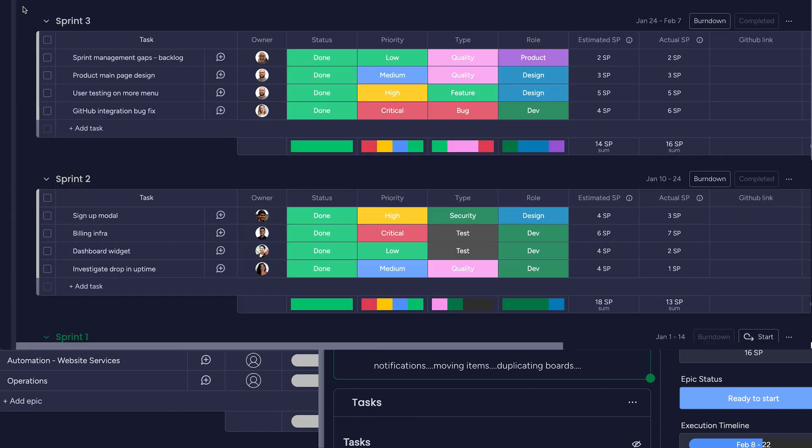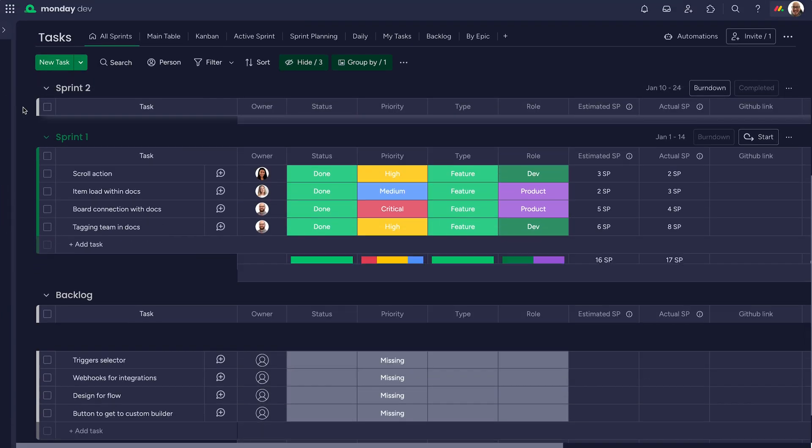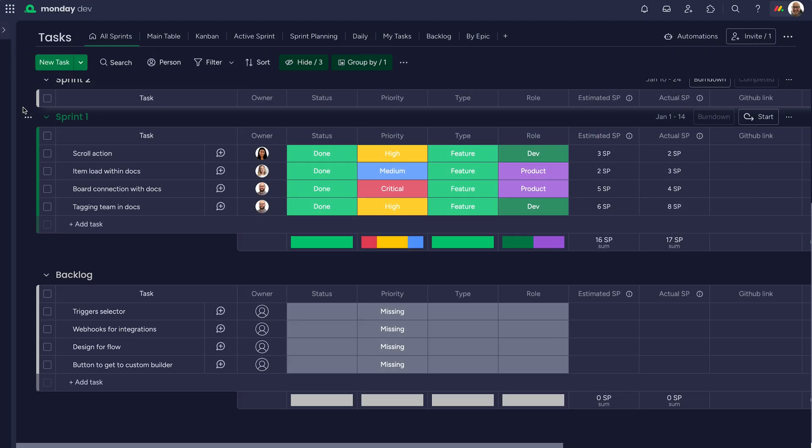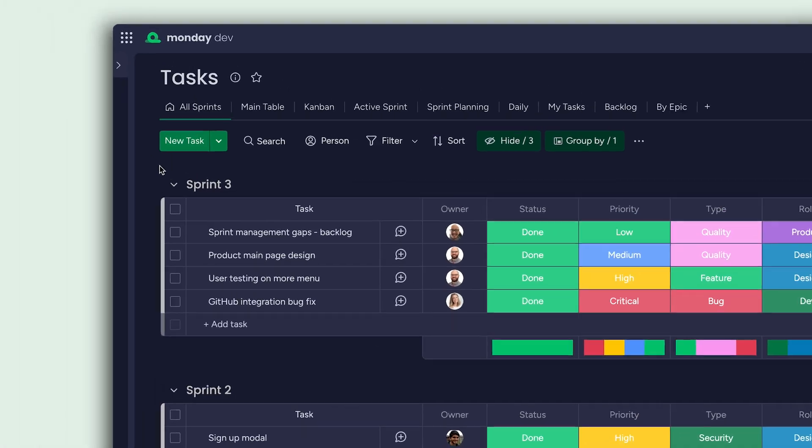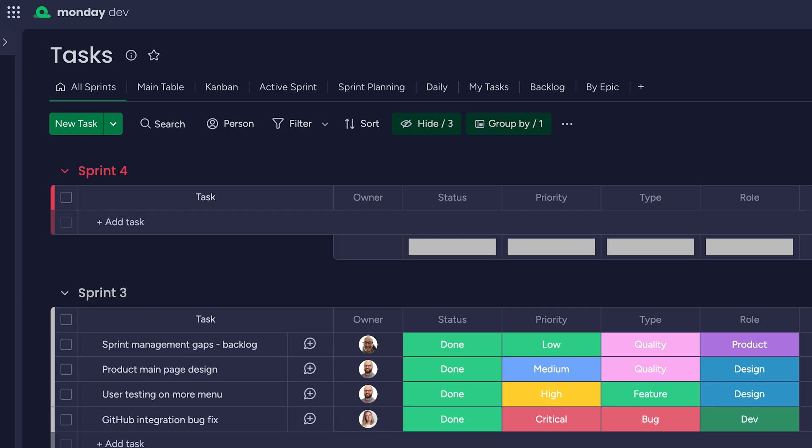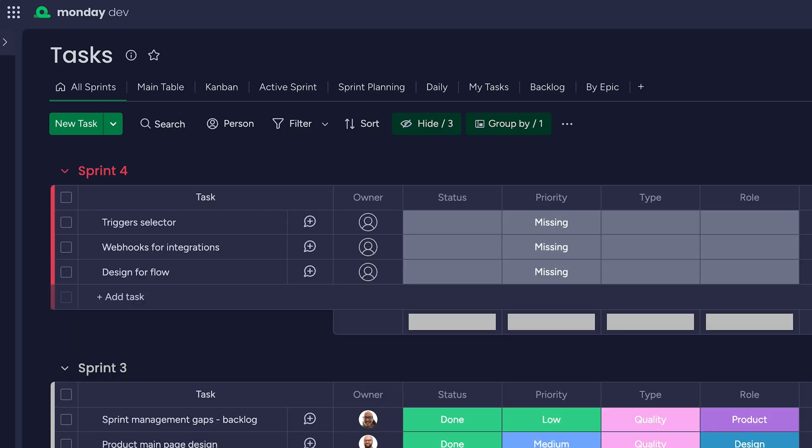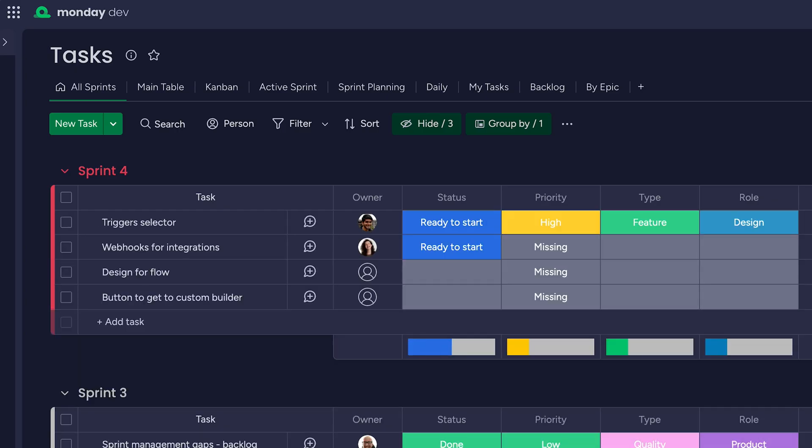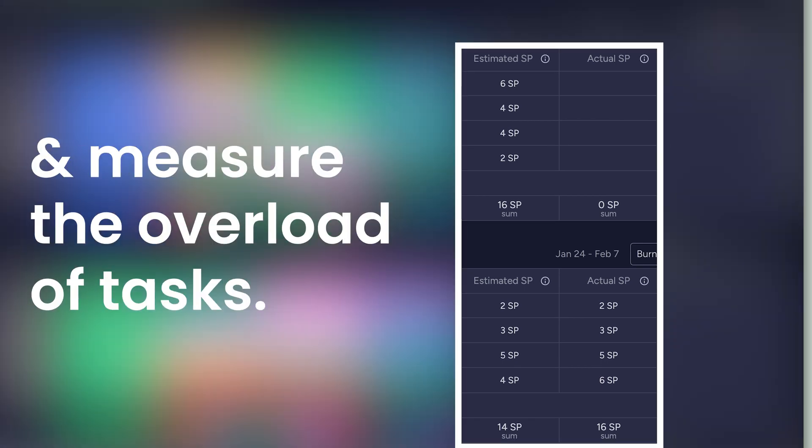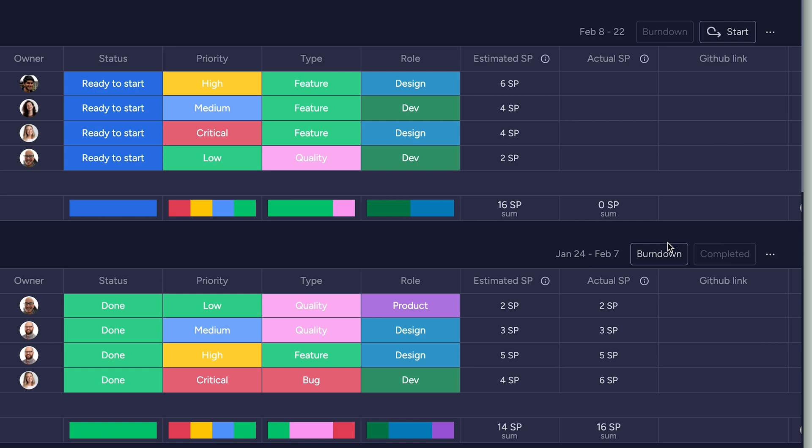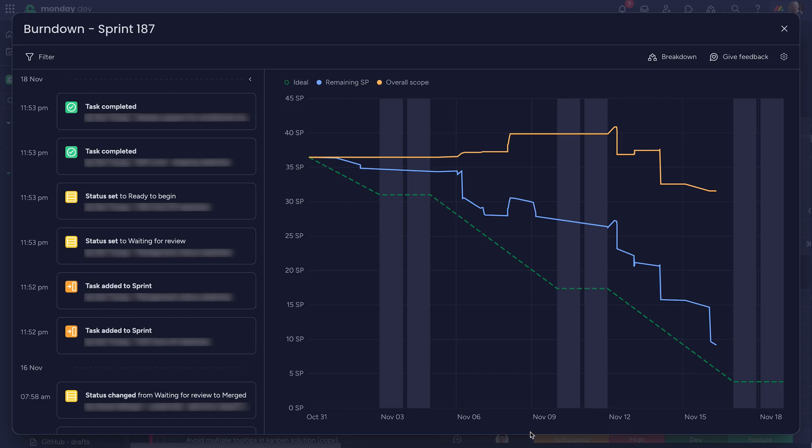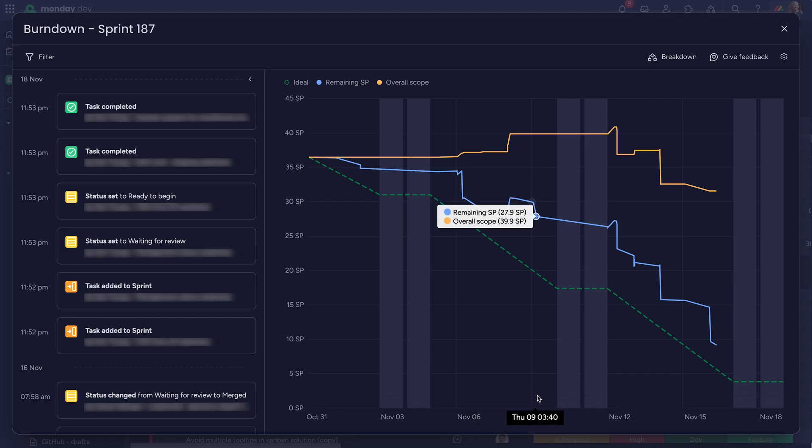Now it's time for our dev team to build. All of our tasks from the roadmap live here on the task board. Let's create a new sprint from here and add all of the relevant tasks, assigning ownership along the way. With story points, we optimize the velocity of our dev team and measure the overload of tasks. Story points feed into burndown charts located here, allowing us to monitor the sprint's progression with ease.